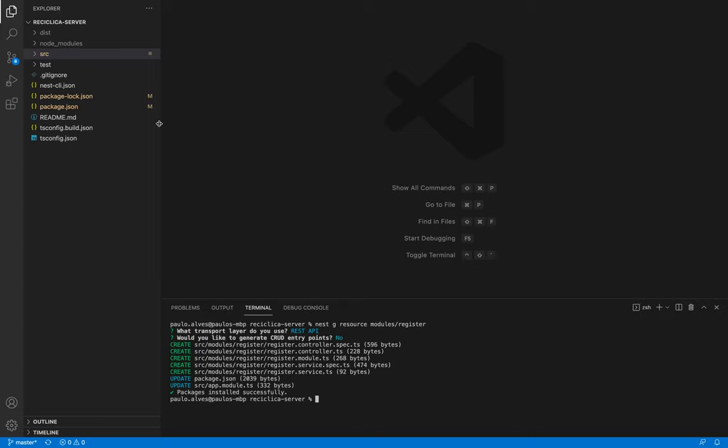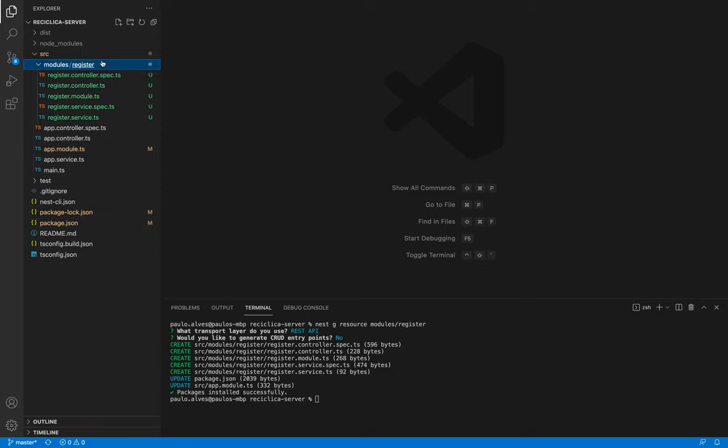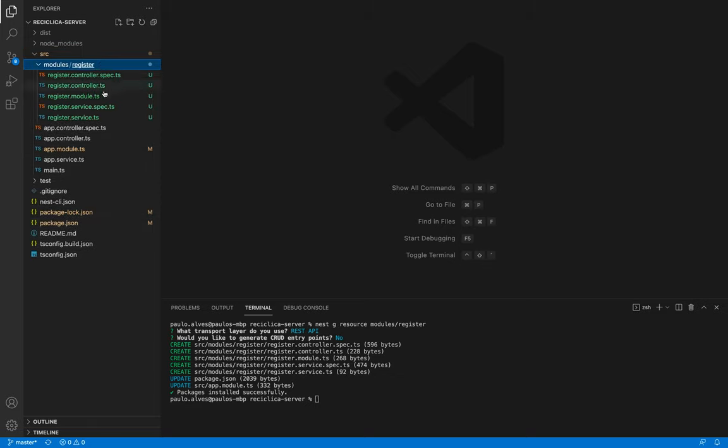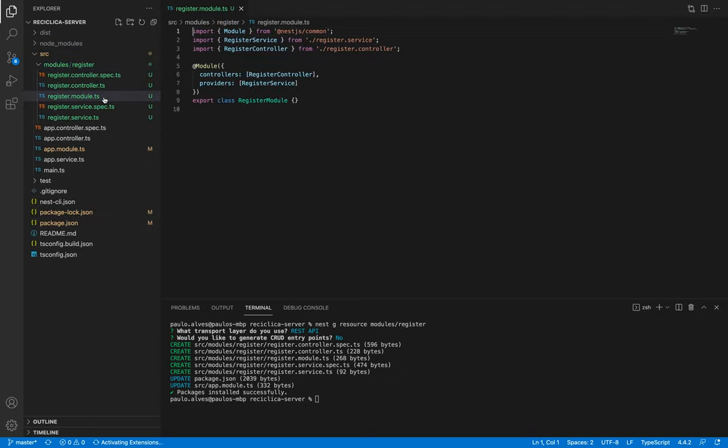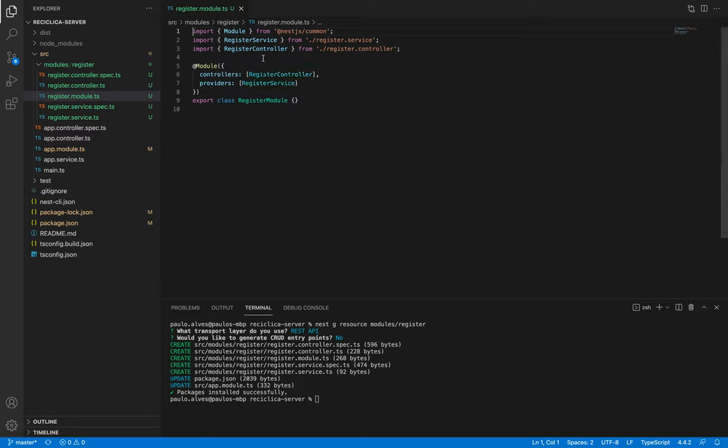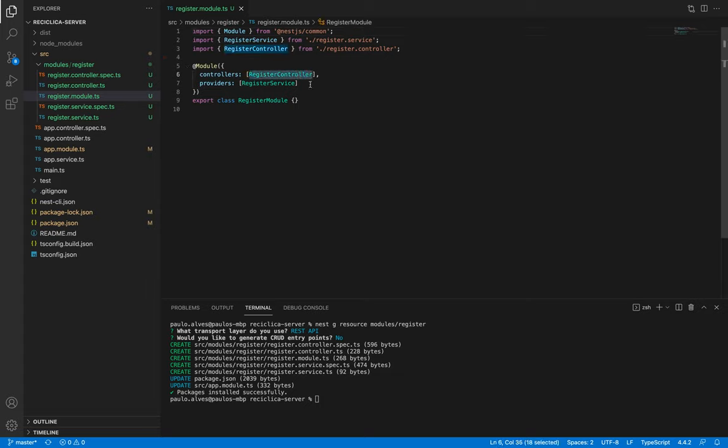Then after this a bunch of files are created for us. Let's take a look at each one of them starting with the register module file. This file puts together everything that's related to this module, so the registration uses the register controller and the register service.